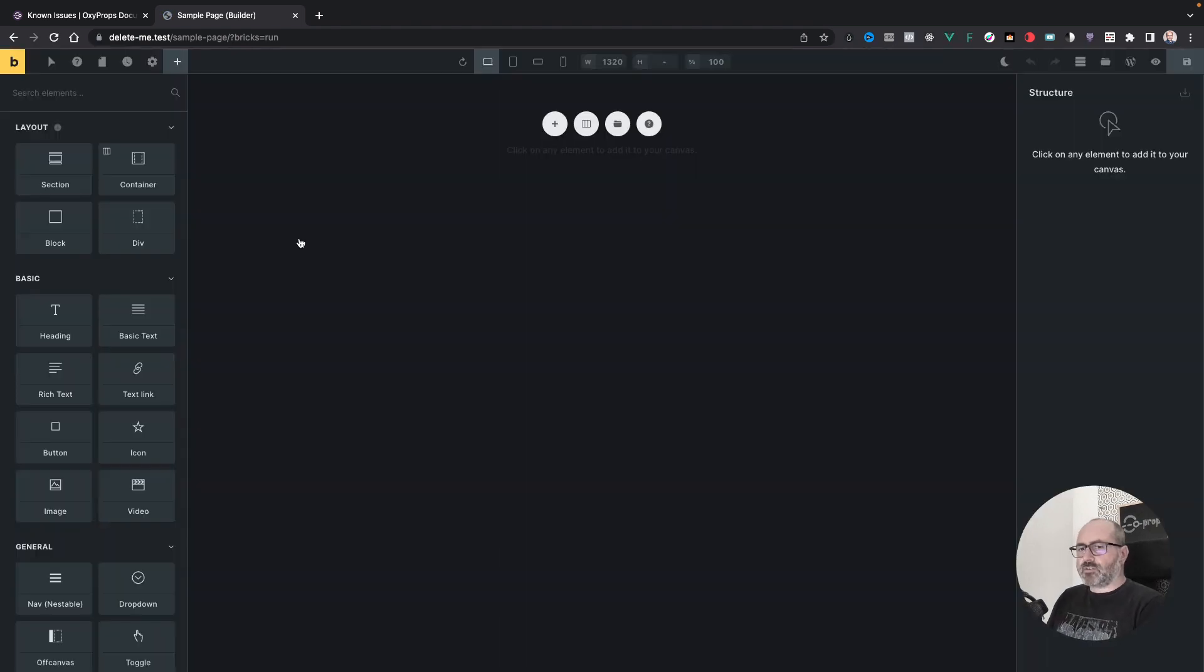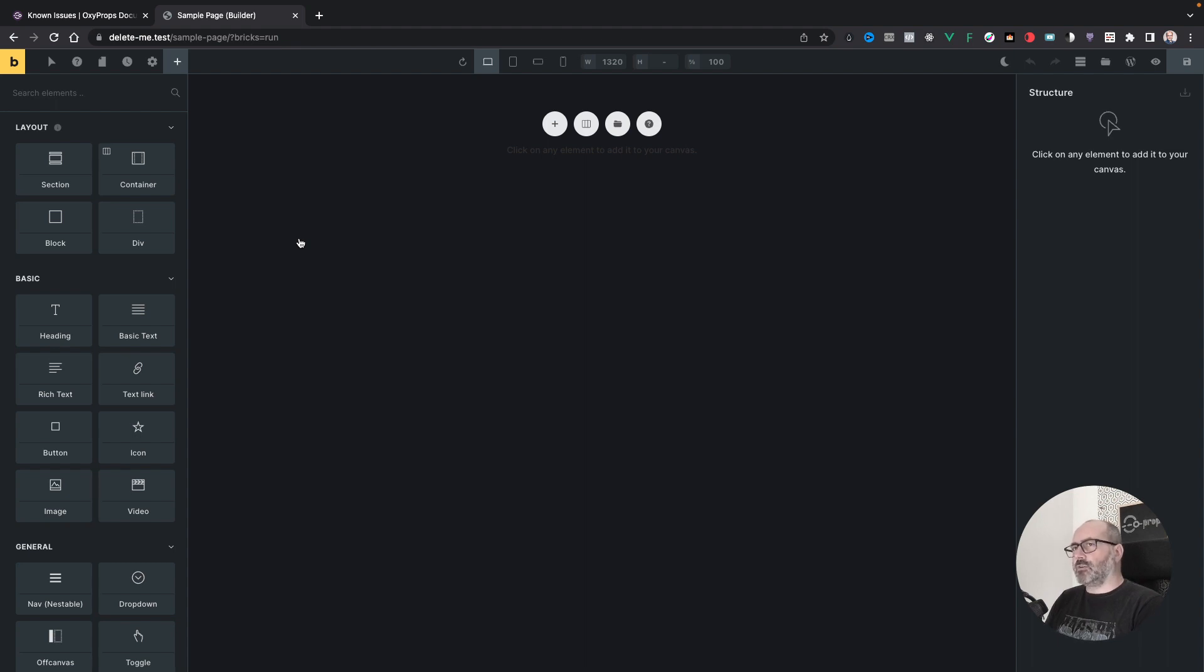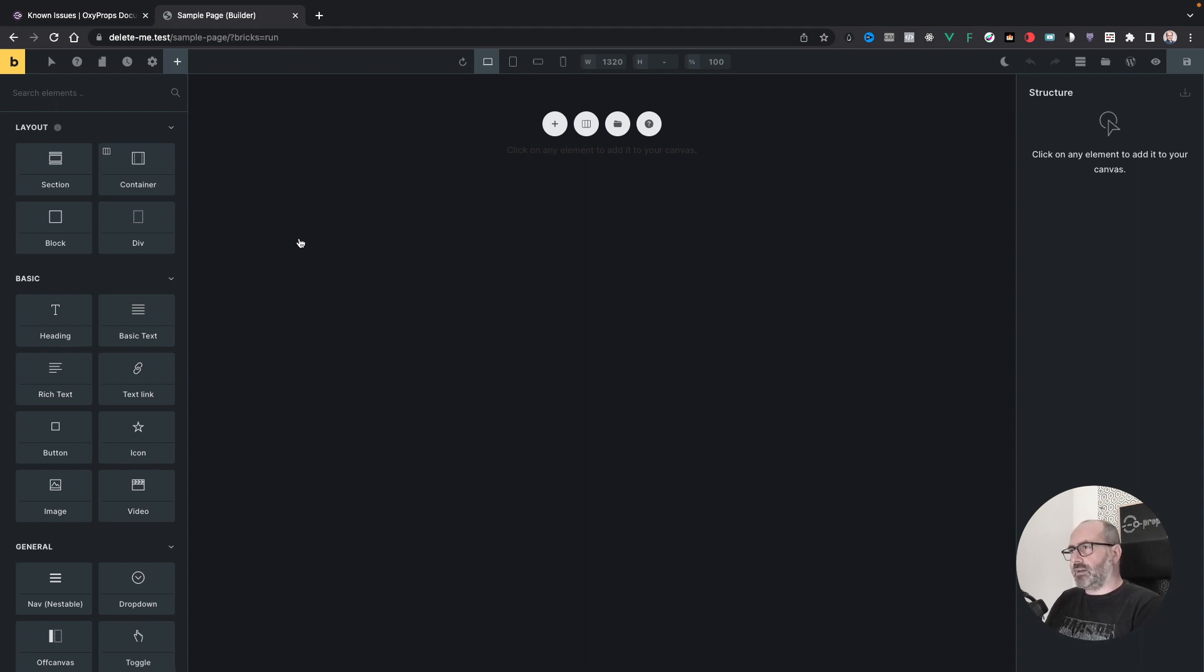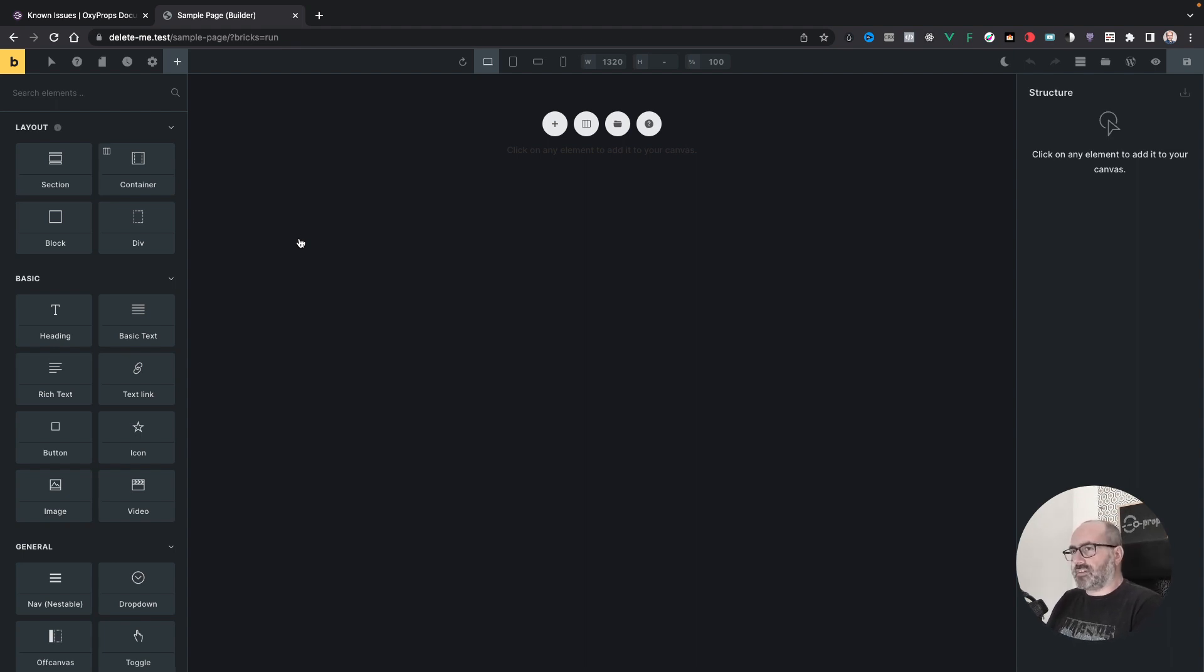So what you need to know is that for Oxyprops structure builder to work and more generally for Bricks copy and paste functionality to work, you need to explicitly allow access to your clipboard to your browser. The clipboard API is something sensitive for security because someone with bad intentions gaining access to your clipboard could inject malicious code in your pasted data.